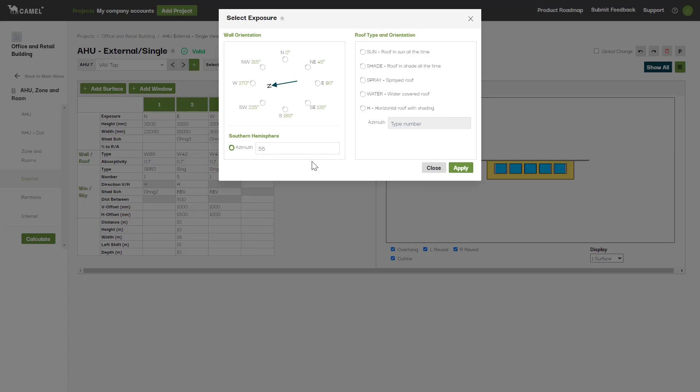Keep in mind that any orientation you select here is added to the building rotation specified on the project screen. If you've already corrected for the orientation of the building with respect to True North, the N here will represent Building North rather than True North, and the E will represent Building East, so on and so forth. The True North arrow will be displayed here, taken from your input on the project screen.